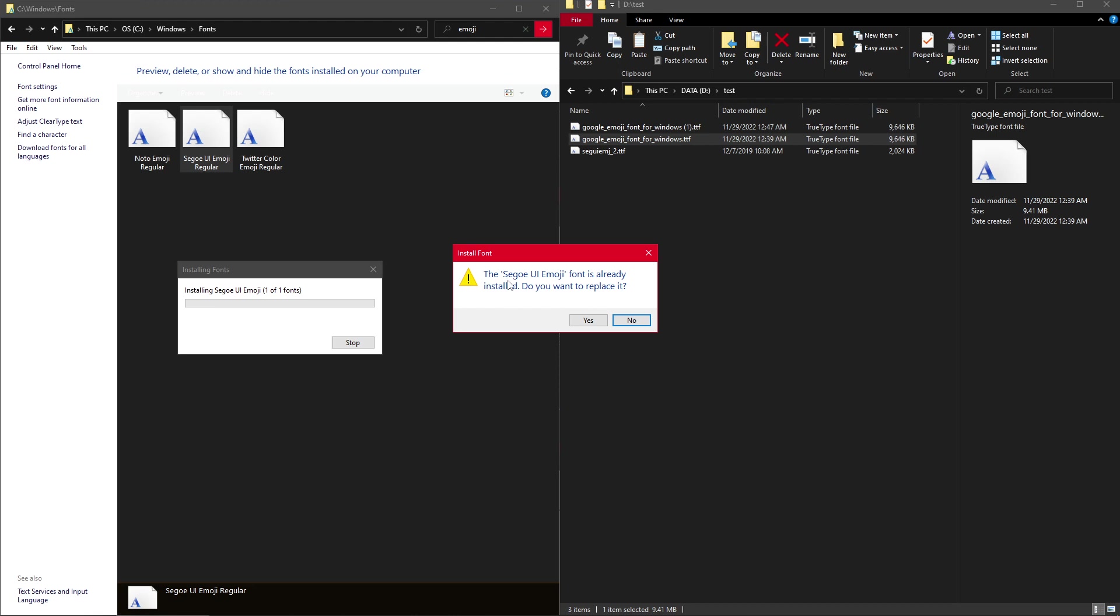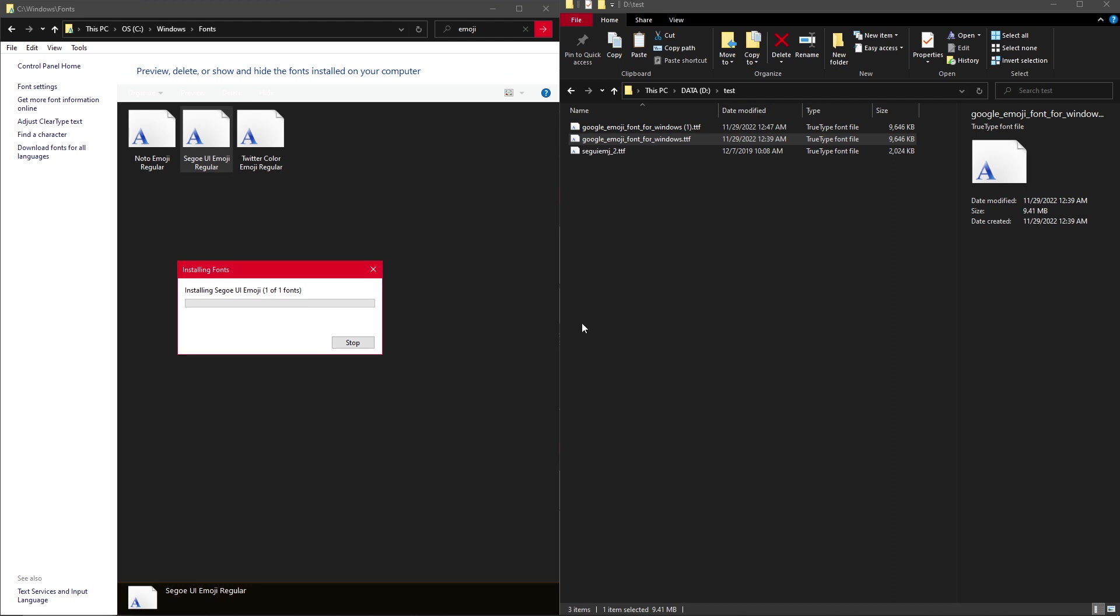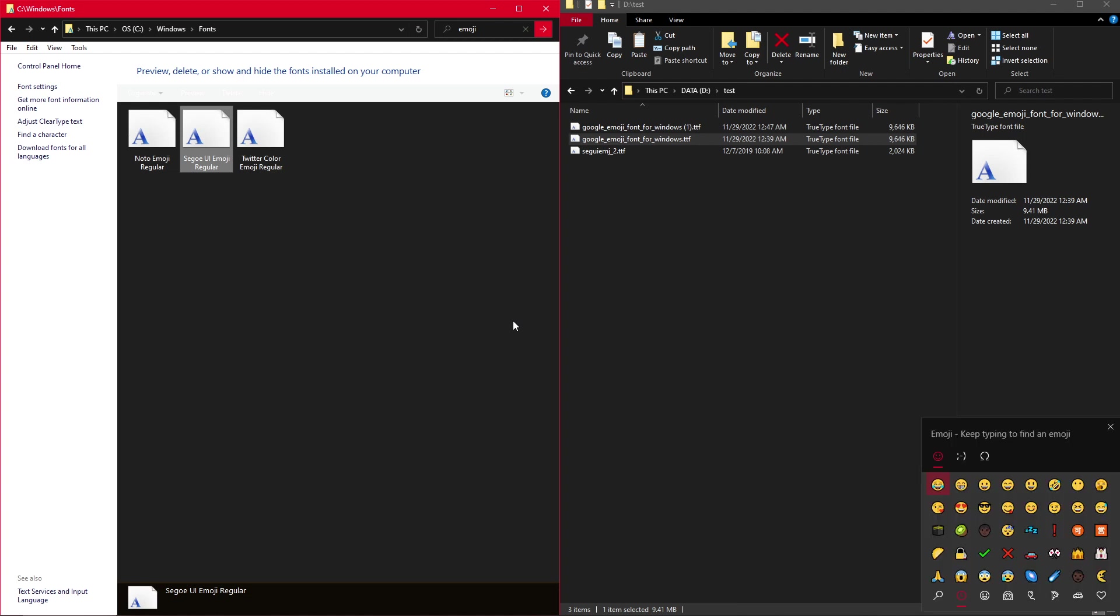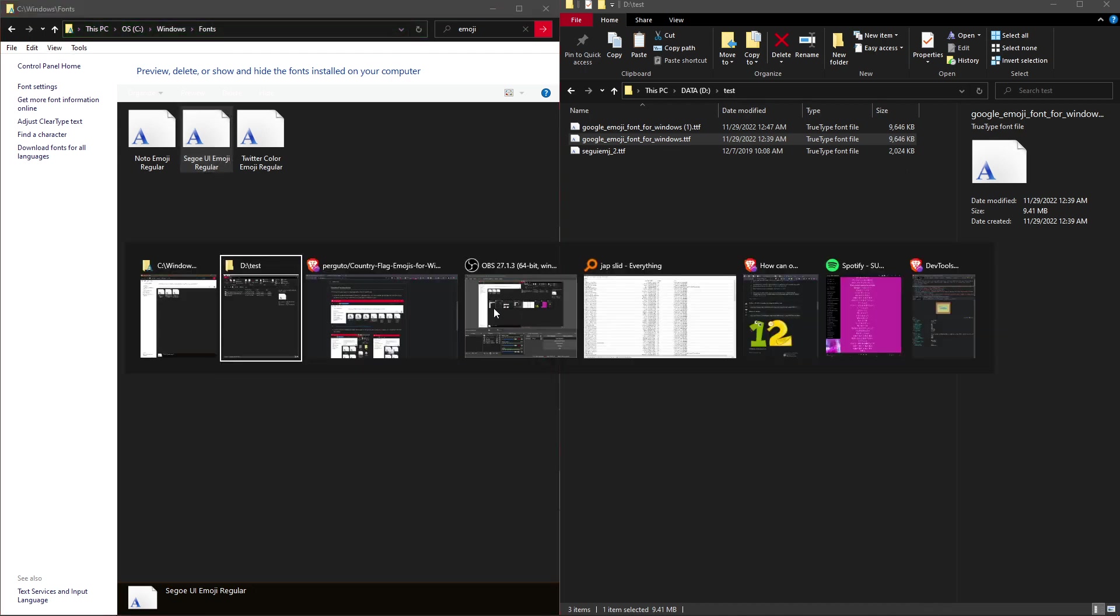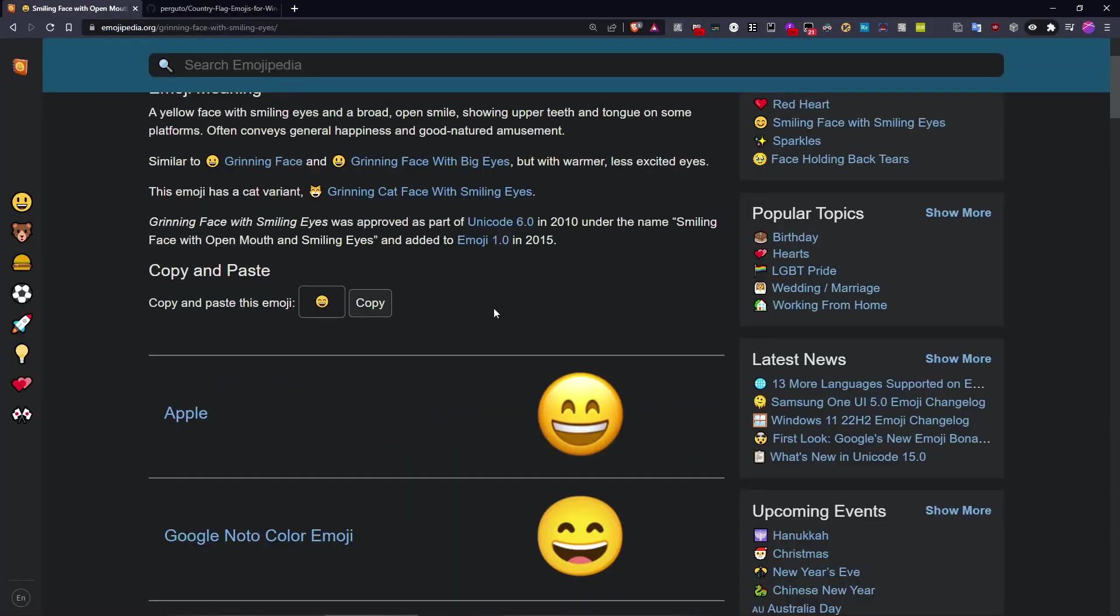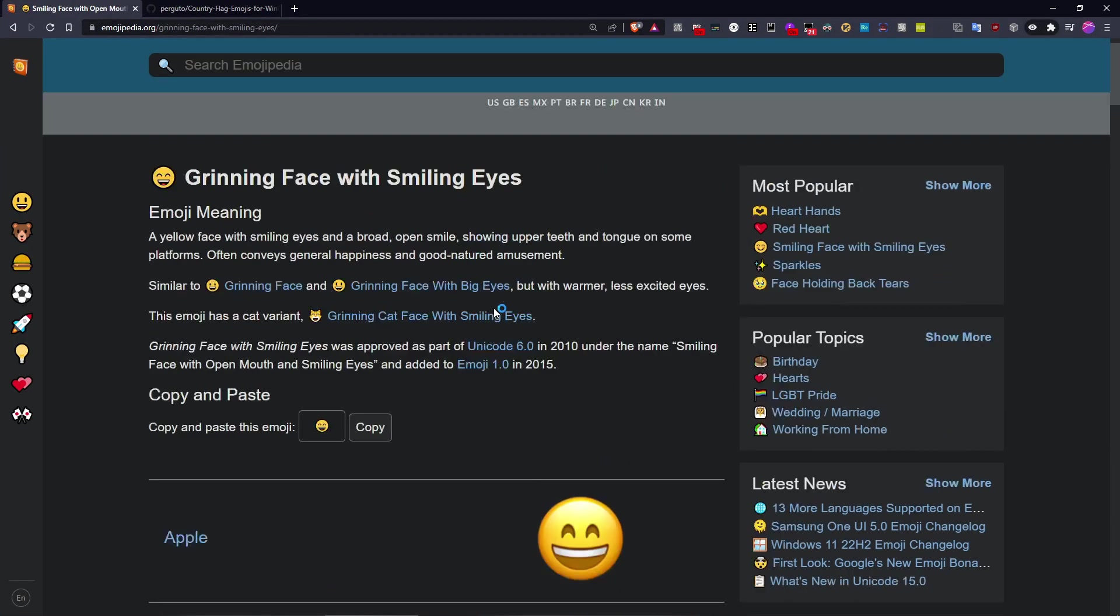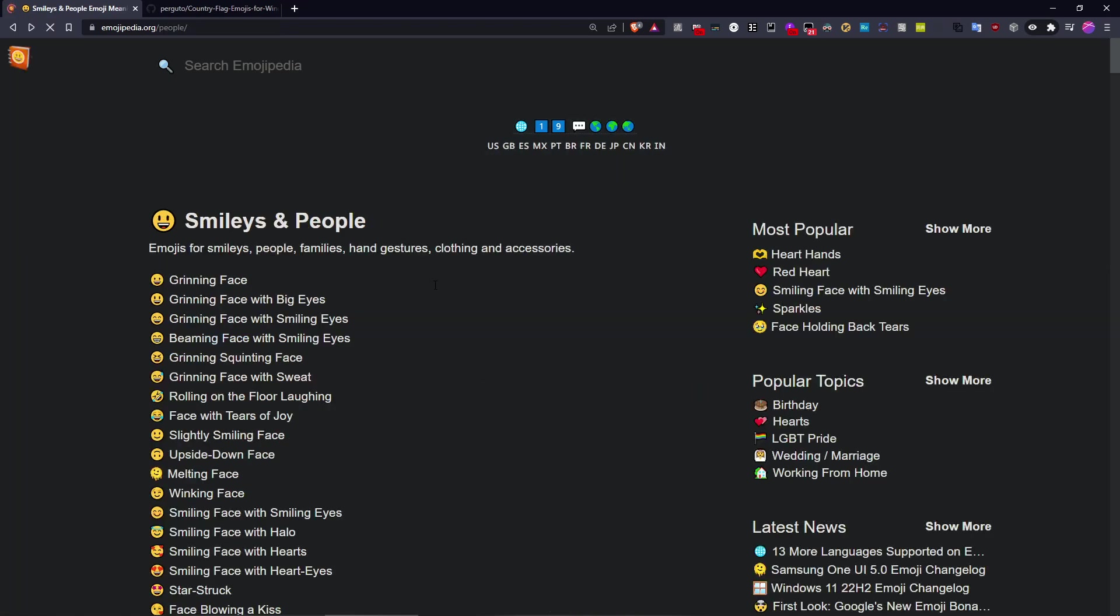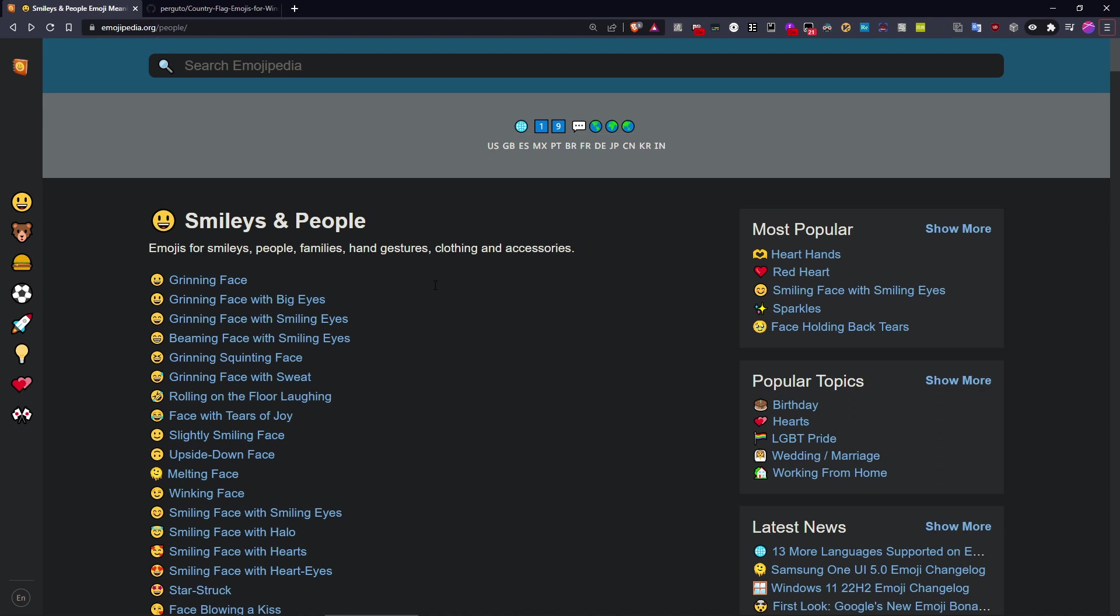And now you just replace the font. So you just press yes. And you've installed the right font. And I think the updates won't be immediately visible, but at least if you restart the computer, you'll see that everything gets updated accordingly and you'll see all the new emojis.